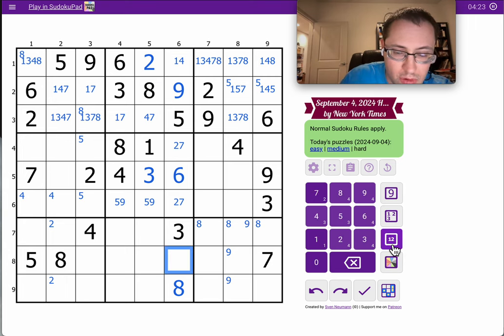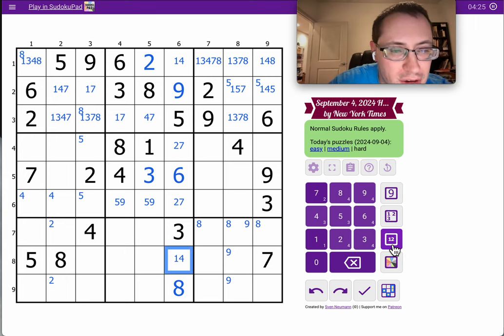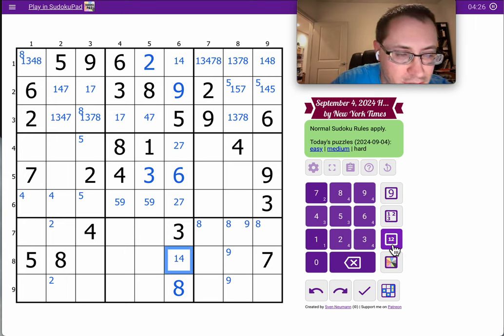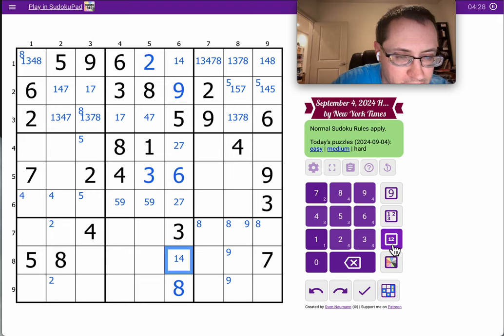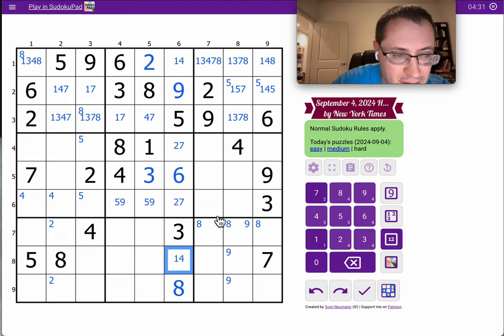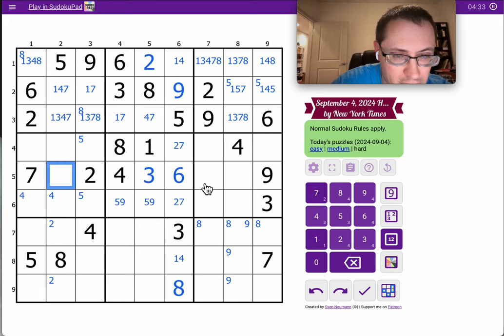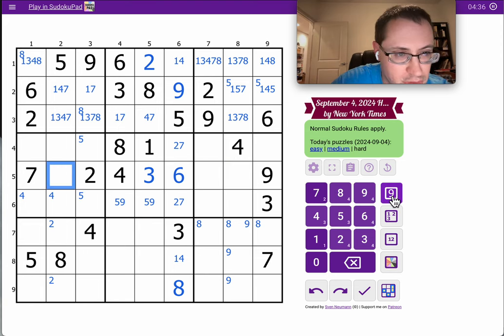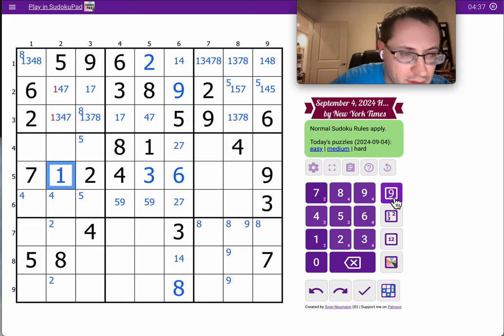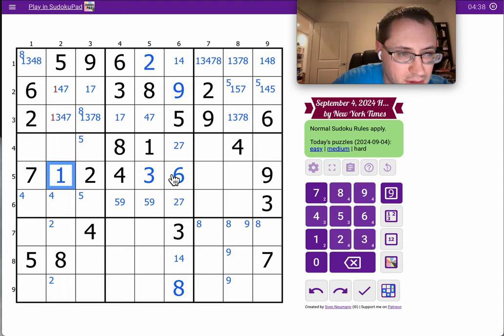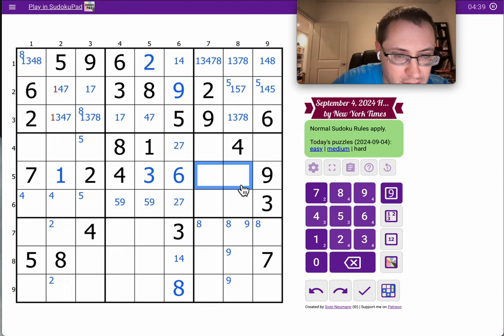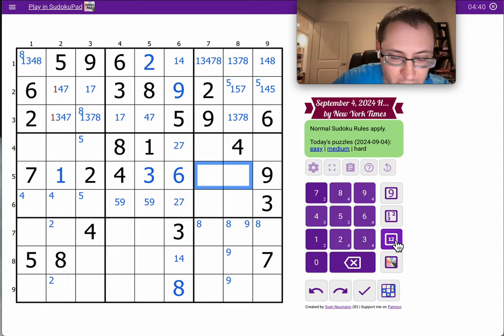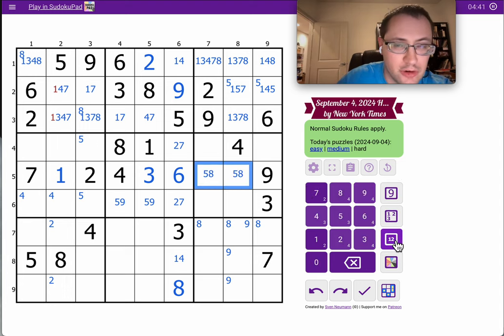This is 1, 4 to finish the column. 2, 3, 4, 6, 7, 9. Okay, I need 1, 5, and 8. This can only be 1. 5 and 8 go there to finish row 5 out. These are not 1.